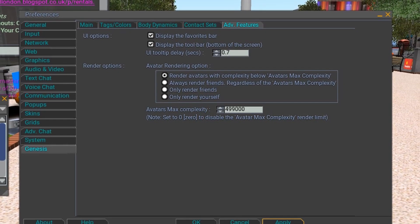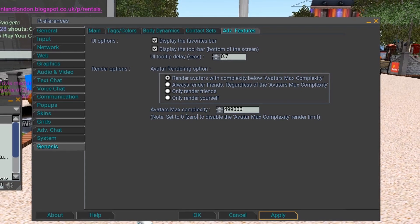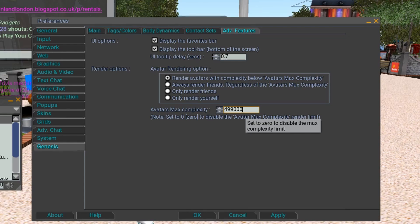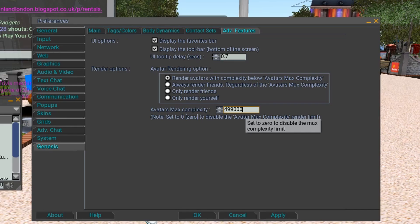Now in theory there's a limit of 500,000 avatar render weight that Second Life will render. But there are nasty avatars out there who manage to get beyond that because their intention is just to crash you. So I set mine to 499,000.